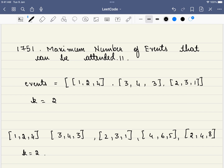Hello friends, welcome to Code Sutra. Let's solve LeetCode problem number 1751, maximum number of events that can be attended. And this is the second version of the problem.